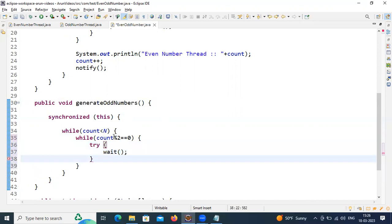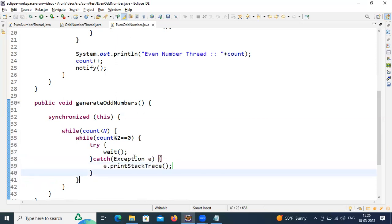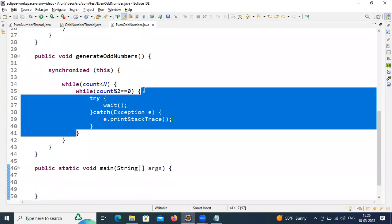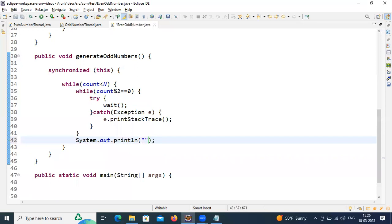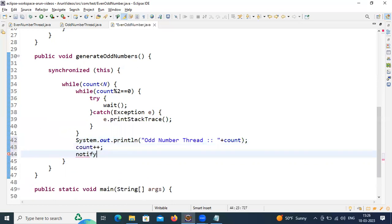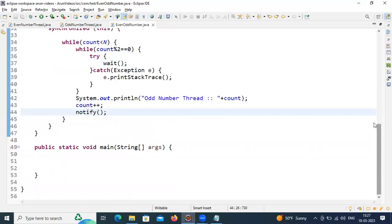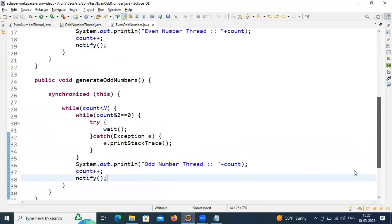Go to the try block and call the wait() method — if count is even, the even number thread is working so we wait till it completes. Handle the exception in the catch block. If it is not even — it is odd — then straight away print it: 'Odd number thread: ' plus the count value. Once printing is done, increment count++ and call notify() to signal any waiting thread that the job is done.